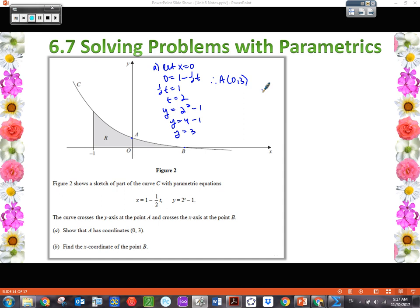So 'show that' simply means show the work that verifies or proves that that's the case. Now let's look at Part B: find the x-coordinate of point B. We're looking at point B on the x-axis — we know everything on the x-axis has a y value of 0. So we let y equal 0, because that's what's happening at point B. We're going to use the y branch of our parametric equation and plug in 0 for y.